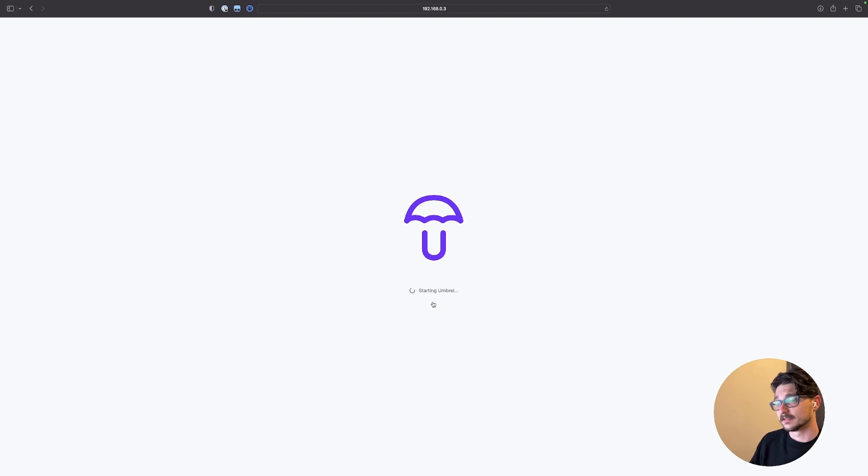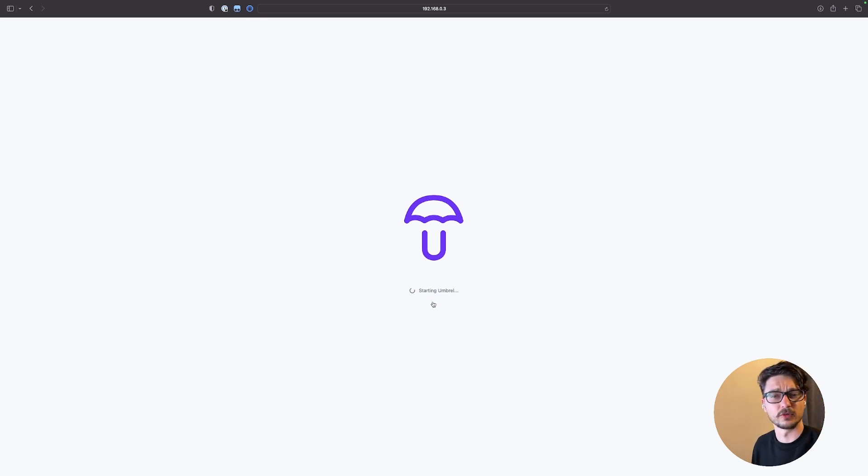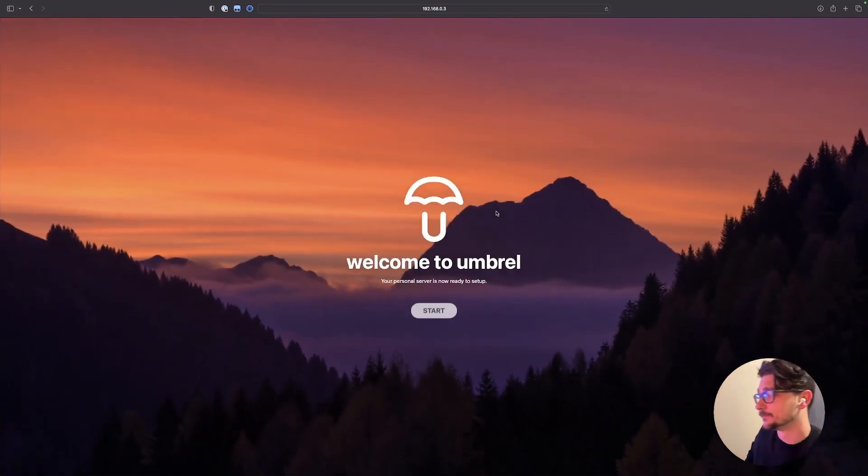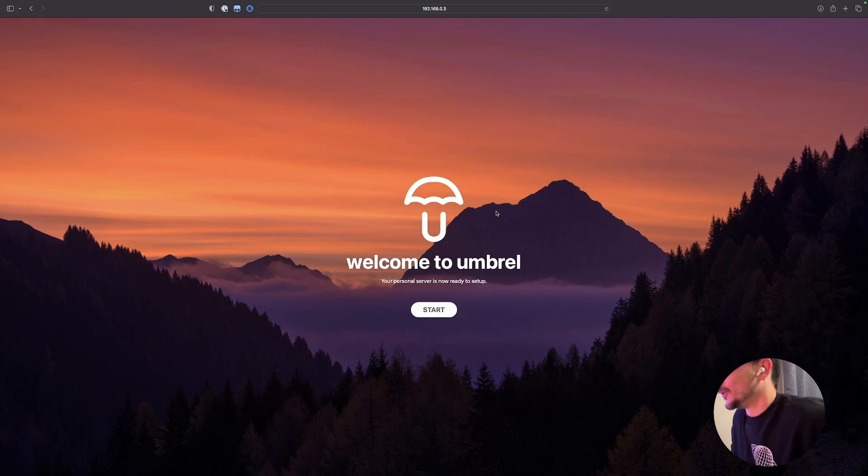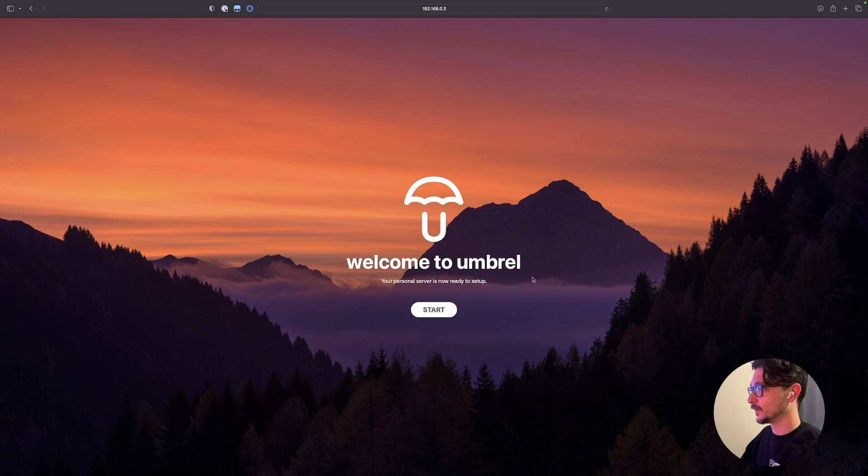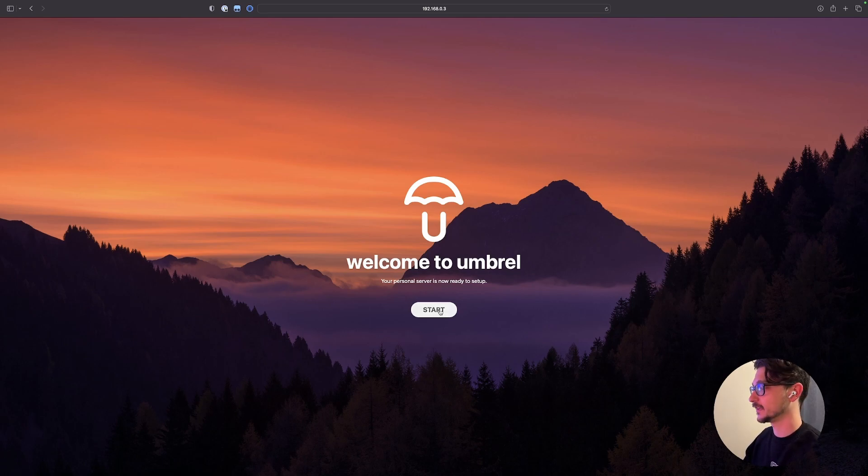So we'll leave this restart and then yeah, we'll see what happens. Starting again. Let's see how this goes. I'm pretty sure I plugged it into the right port. We'll soon find out. Oh. Okay. That looks better. Oh, look at this. Okay. We're getting somewhere. Welcome to Umbrel. Your personal server is now ready to set up. Okay. Start.